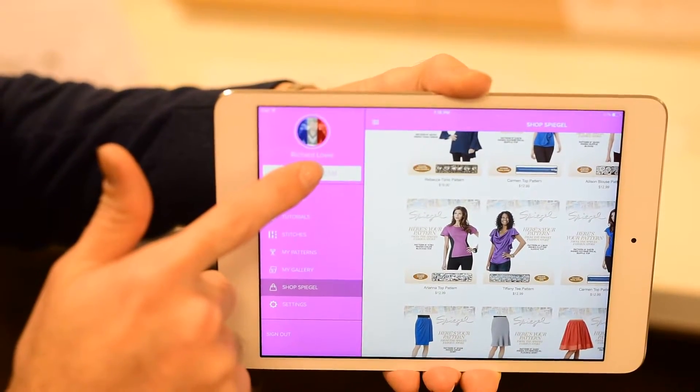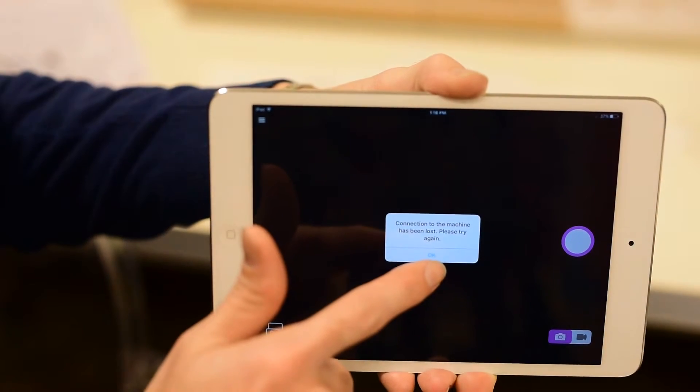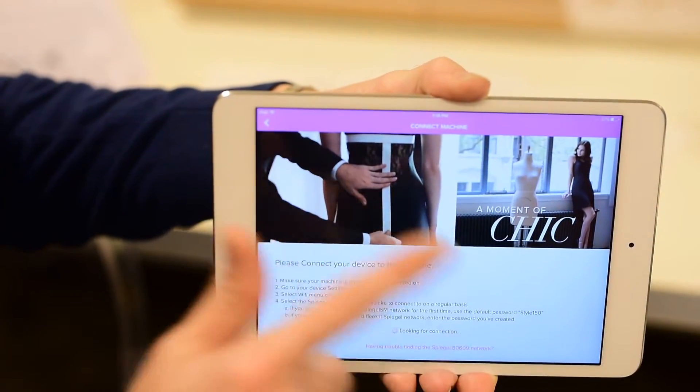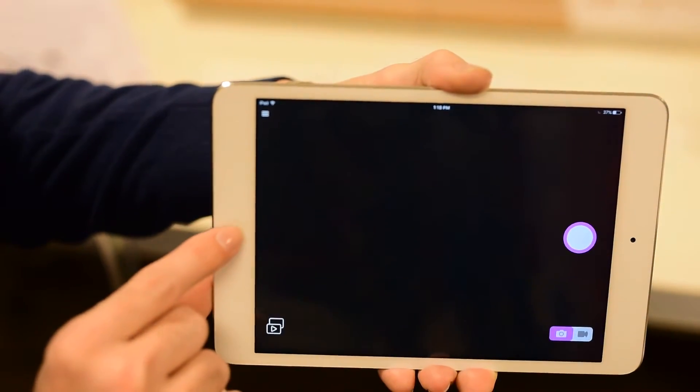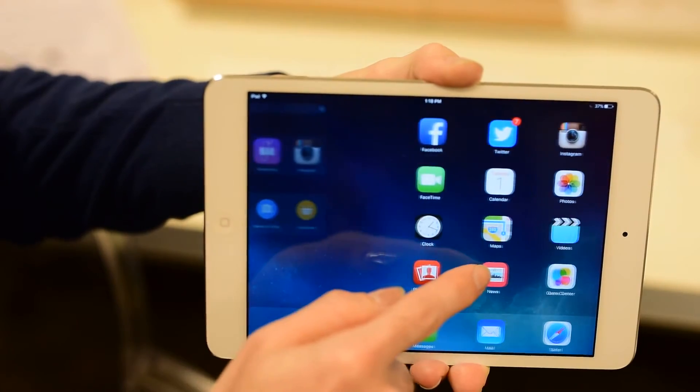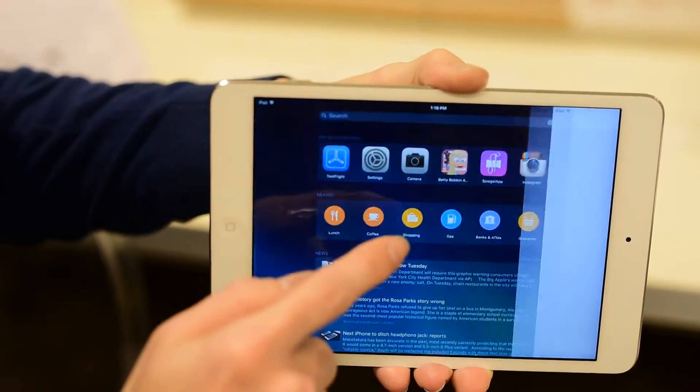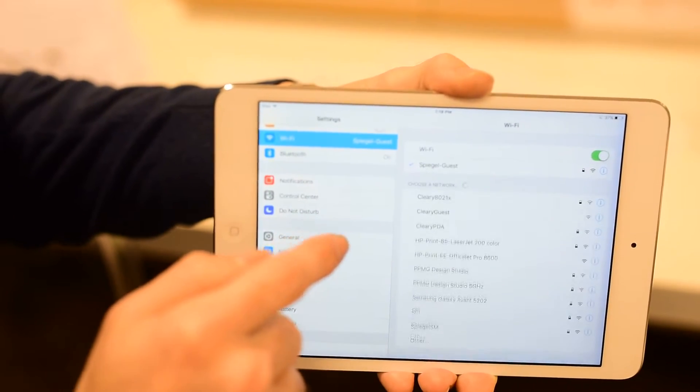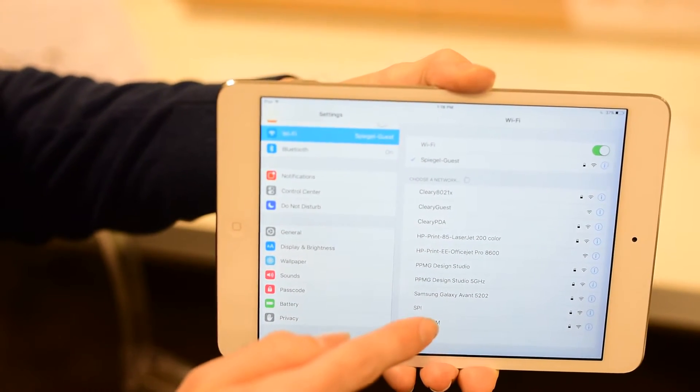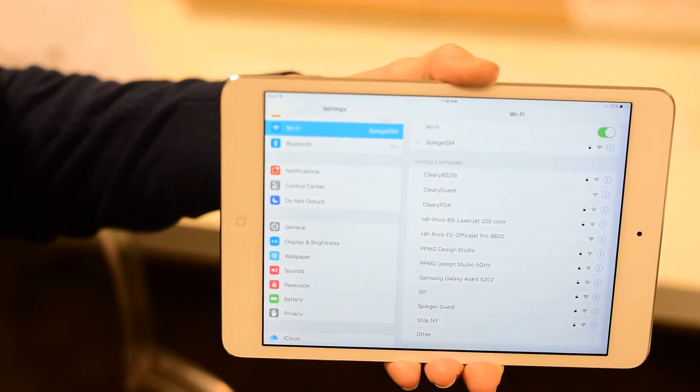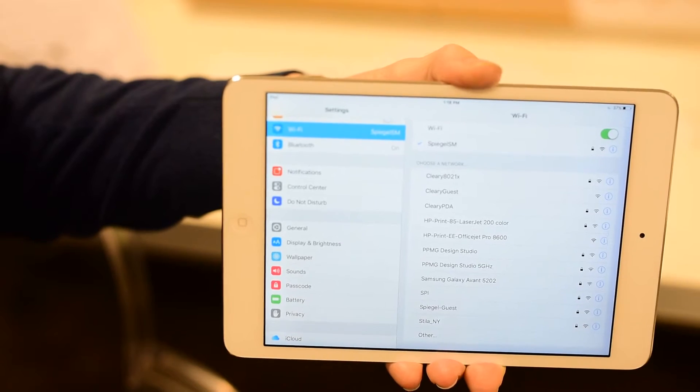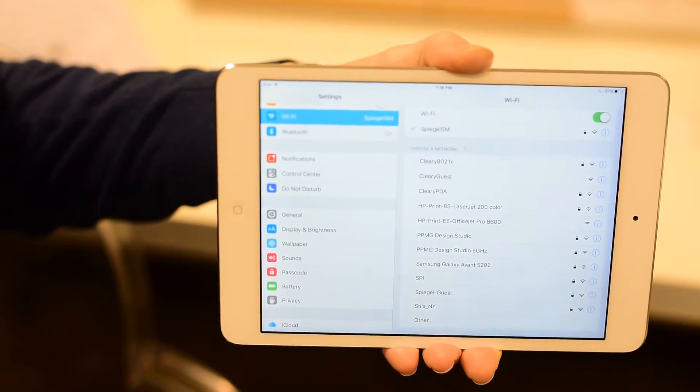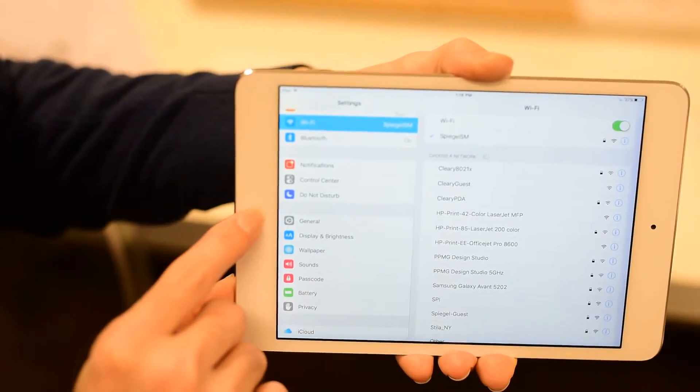And now I'm going to show you how to use your stitch cam. So you'll be able to go to your stitch cam and you're going to see that connection to the machine has been lost and that's okay because we haven't connected it on this particular device. So what you're going to do is you're going to go to your home screen on your tablet and you're going to go to your settings tab. And you're going to go to your wifi connection and right now you're going to see it's connected to our office network. And what you're looking for is Spiegel SM and that stands for sewing machine and you're going to click on that. It's going to prompt you for a password when you first do it and the password is STYLE150 with a capital S and you'll be able to connect just like so.